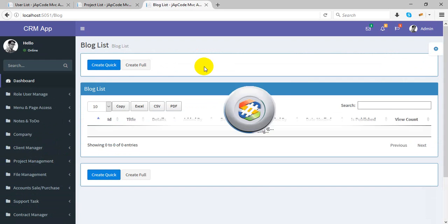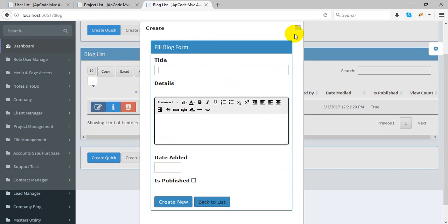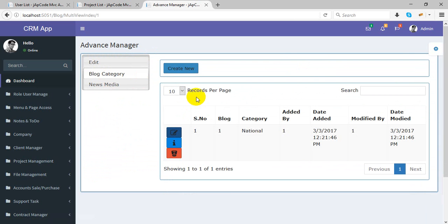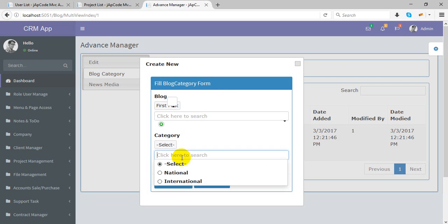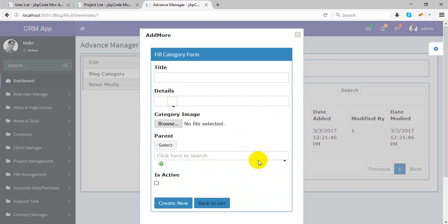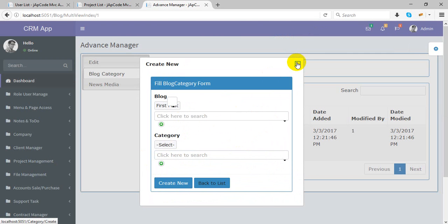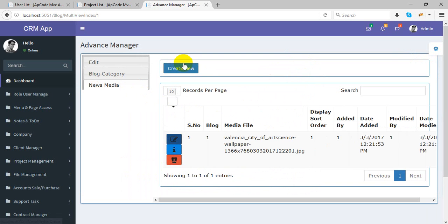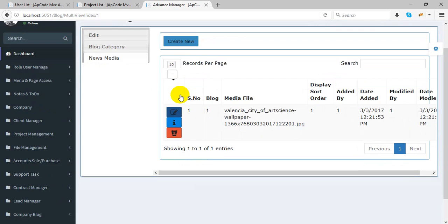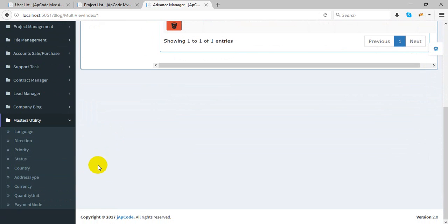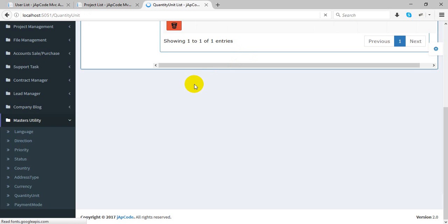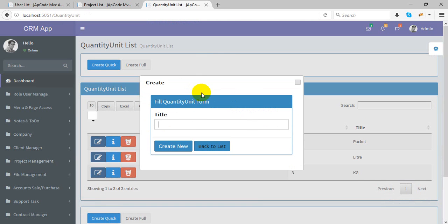This is the blog management system. You can create any blog, assign a blog category, and create multiple categories. You can post any media like image or video. These are all master tables: language, action, priority, status, country, address type, currency, quantity unit, and payment mode. You can manage all of these and create new entries as needed.